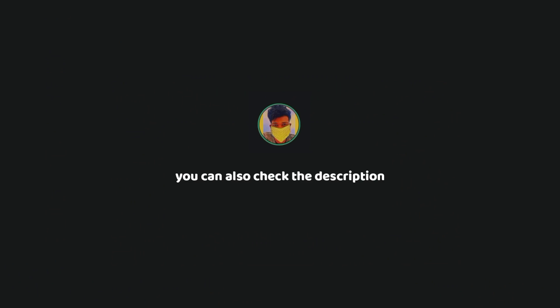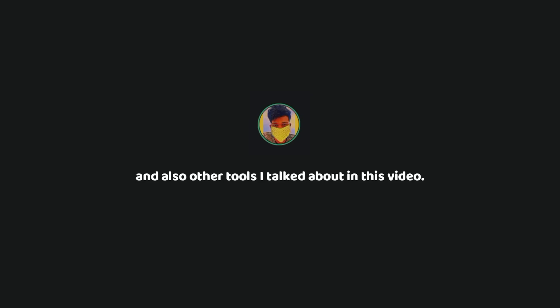If you want an in-depth tutorial on how to use this framework, check out the video I made on my website. You can also check the description for some useful links to learn Metasploit, and also the other tools which I talked about in this video.